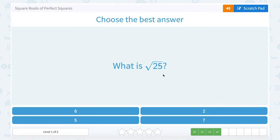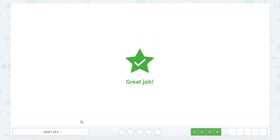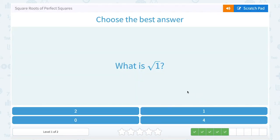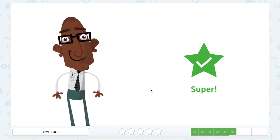What is the square root of 25? Which number multiplied by itself gives us 25? 5 times 5. What is the square root of 1? Which number times itself gives us 1? 1 times 1.